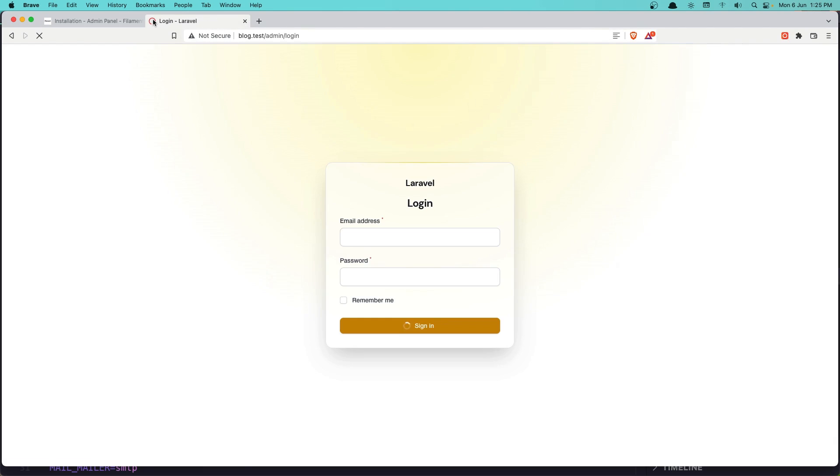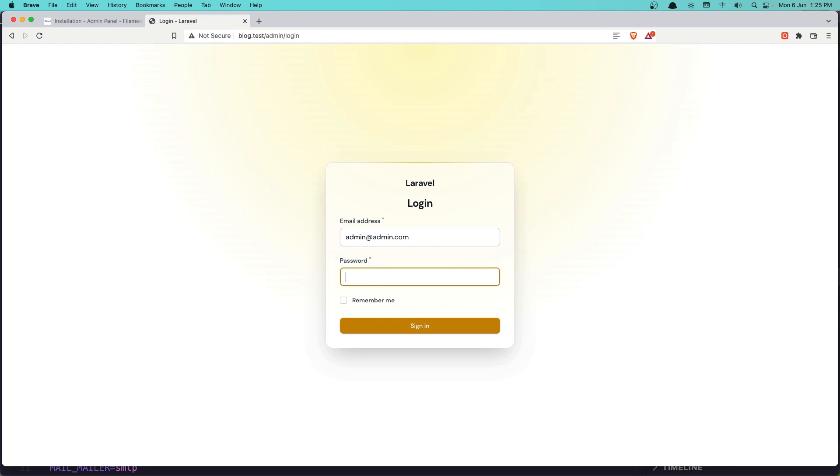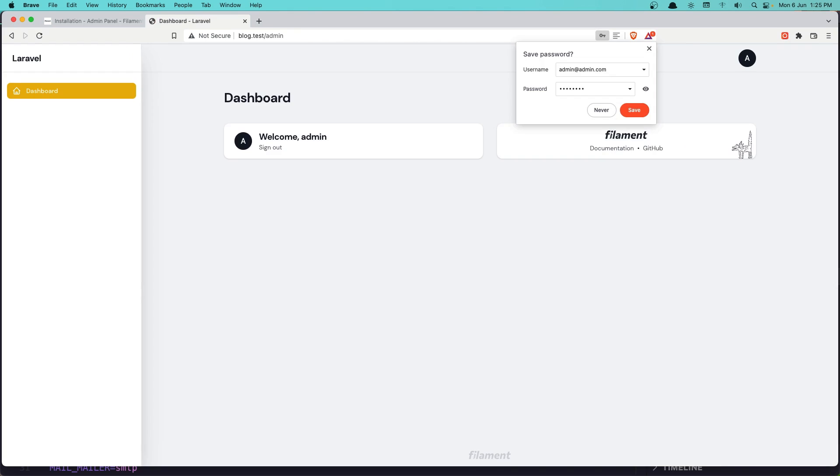And now let's open this project at blog.test/admin/login. Give it the credentials admin@admin.com and the password. And here we are in the admin area.